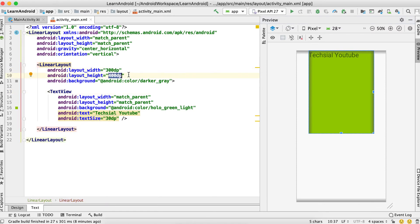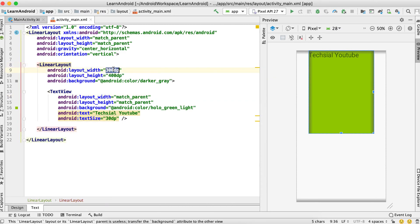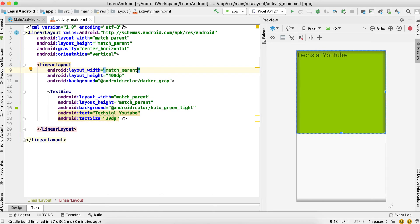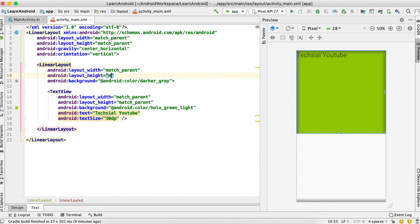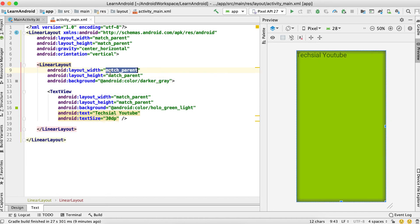Now if I set this inner LinearLayout's width to match_parent, it has actually matched to the width of its parent, which is the outer LinearLayout. So this inner LinearLayout has matched its width to its parent. If I also change the height, both the width and height of this inner LinearLayout are now according to the width and height of the outer LinearLayout.